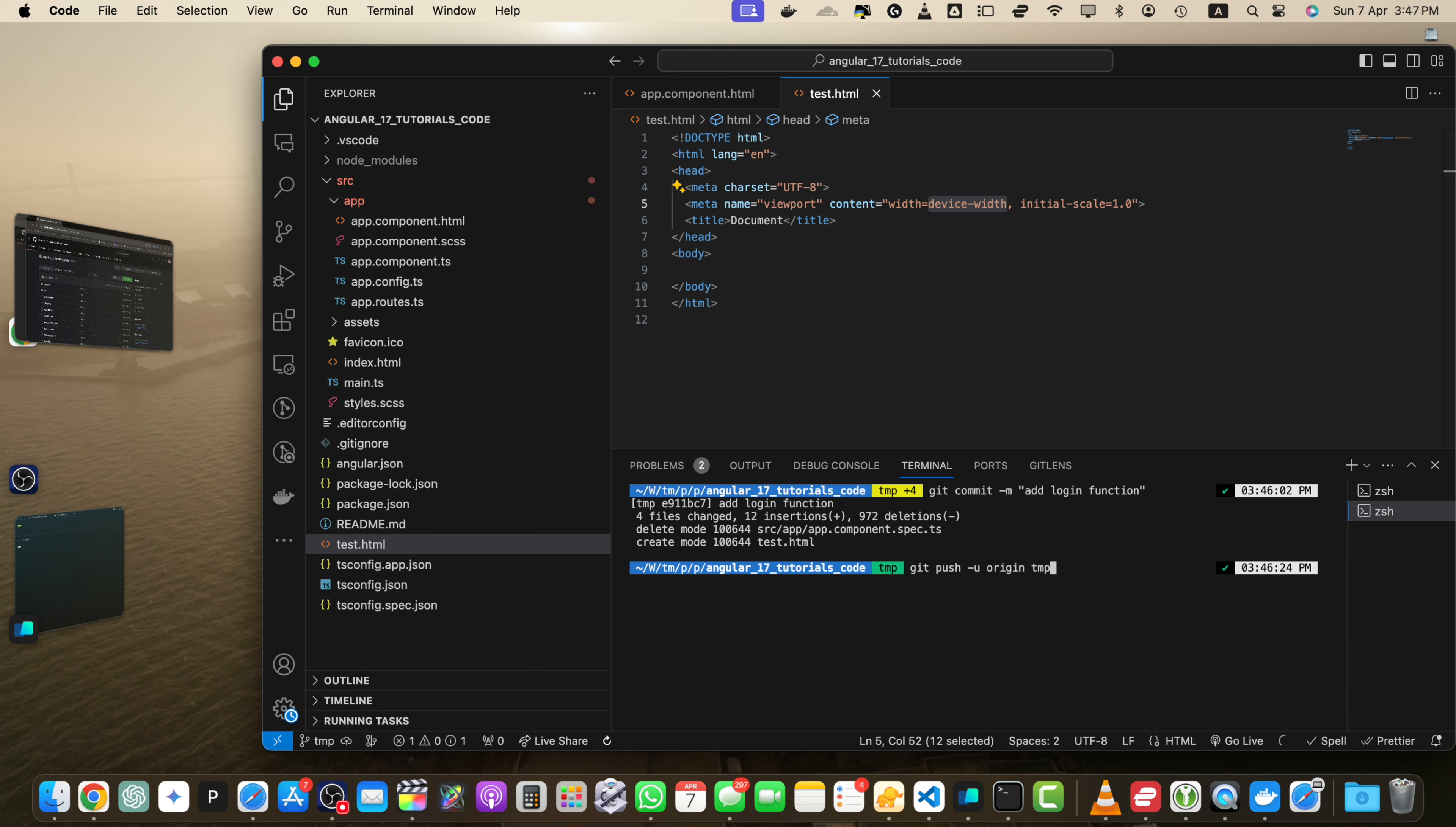So if you press enter, then it will push the changes to this branch. And let me be more clear about the dash u or upstream flag that we added here. So in this command, the dash u flag stands for dash dash set dash upstream. It is used to establish a tracking relationship between your local branch and the corresponding remote branch on GitHub.